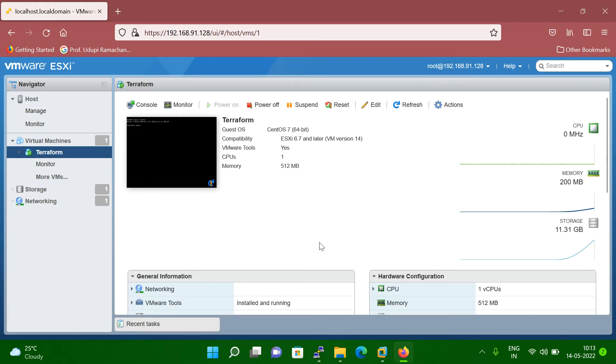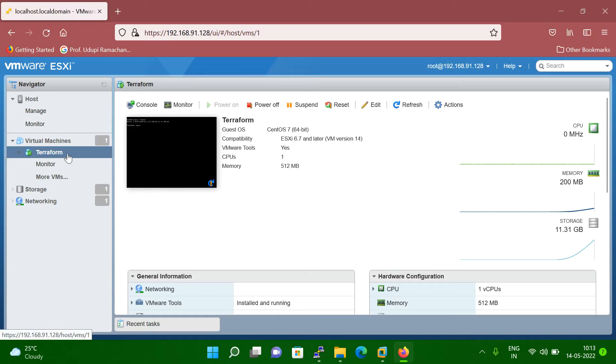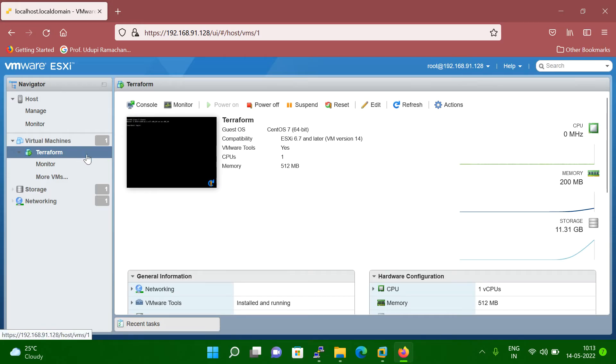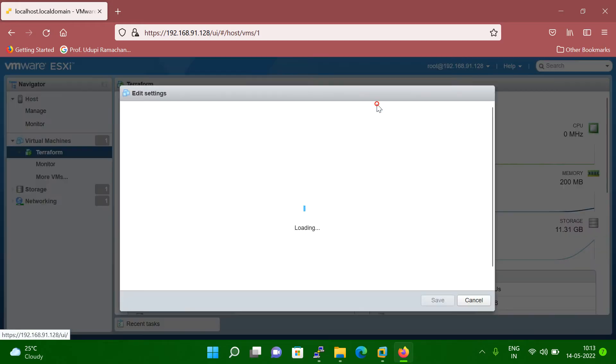So what you have to do, you have to log into your vCenter, select your VM. And once you select the VM, then you can click on the edit setting. So you can see in my case, I already selected my VM here and then I'm clicking edit setting here.